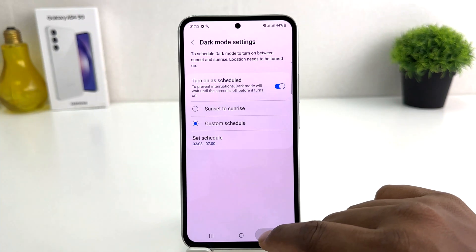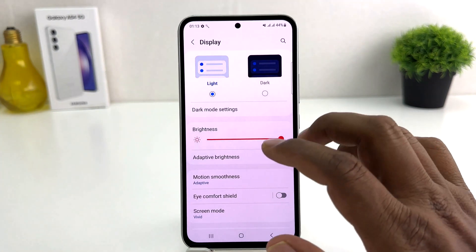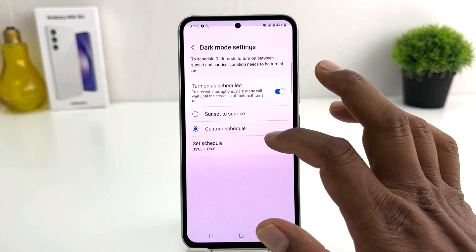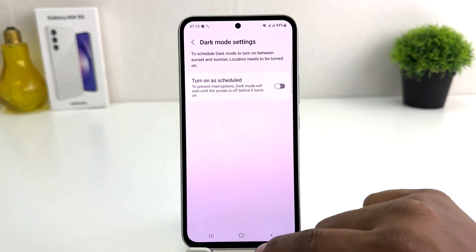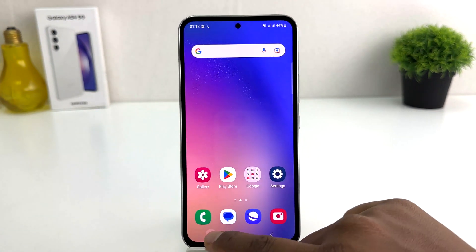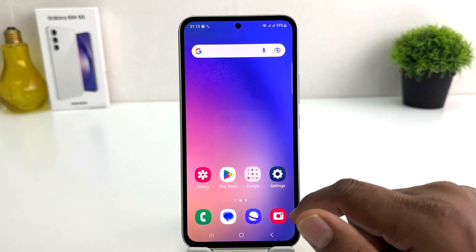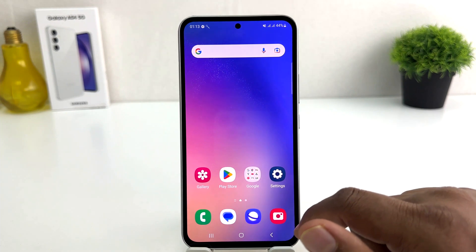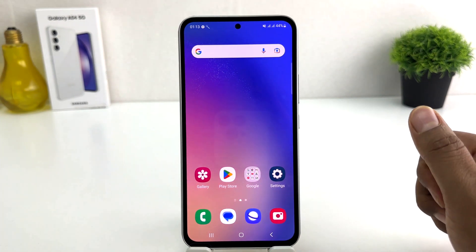Within this simple way you can easily turn on dark mode. You can also set a schedule time there. Additionally, there is another quick shortcut way to turn on or off dark mode.